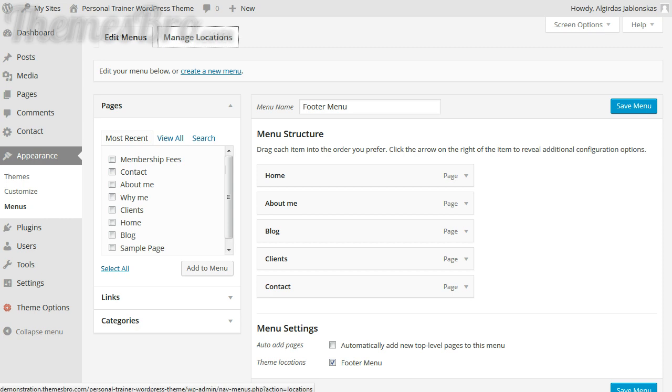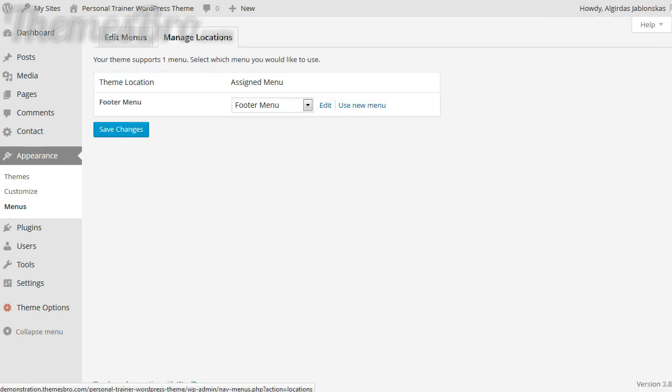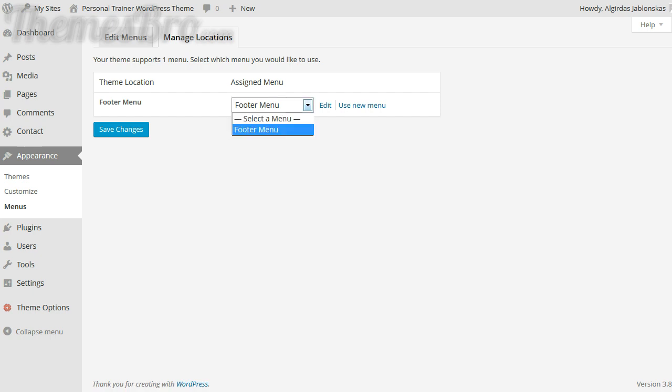The first thing we need to do is to check the location. We need to make sure that we do actually have the right menu. This theme only supports one menu and we've selected the footer menu. You can have several menus that you can choose to put in there but we'll cover that in a later video.